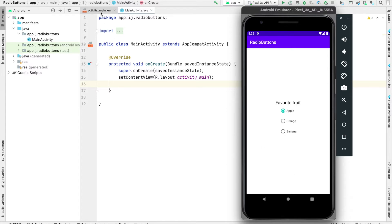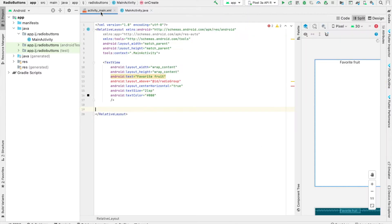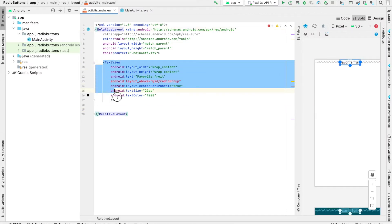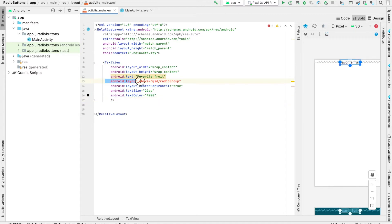Let's get started. The first thing we'll do is head over to activity_main.xml, where we have a relative layout and a text view to display the favorite fruit text.